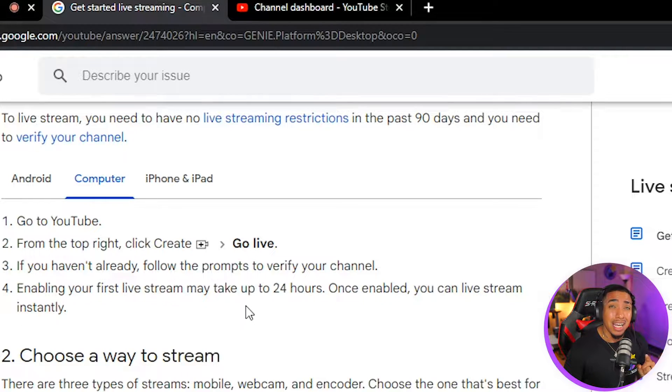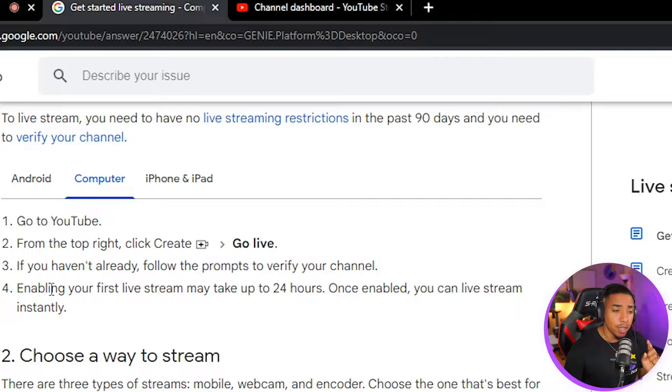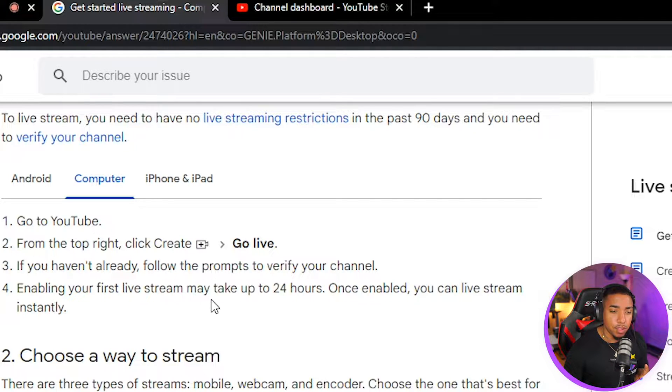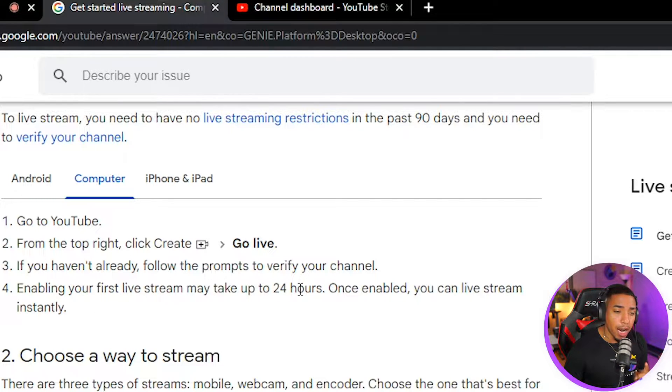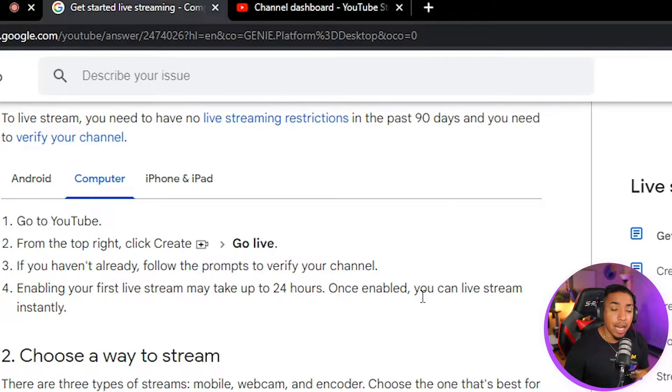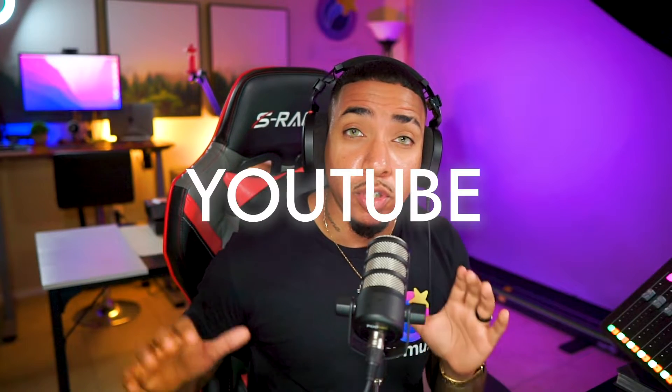But one thing you need to keep in mind is that if you've never live streamed to YouTube, enabling your first live stream may take up to 24 hours. And then once enabled, you can live stream instantly. Sometimes it can happen right away, but most of the time it does take 24 hours. So keep that in mind that if you have something you're going to go live to YouTube, make sure you do this...